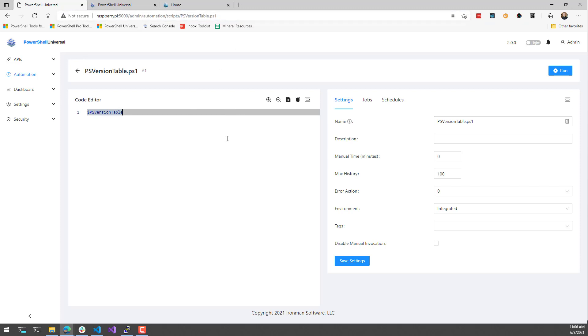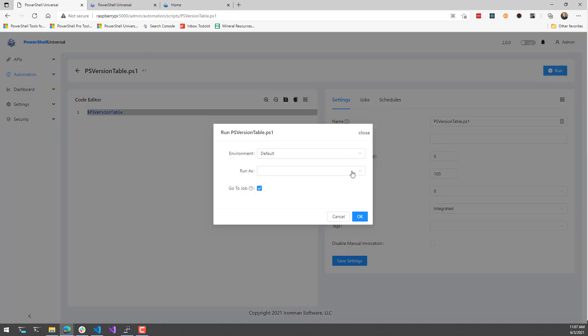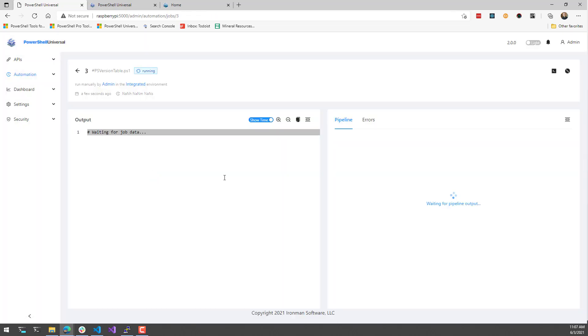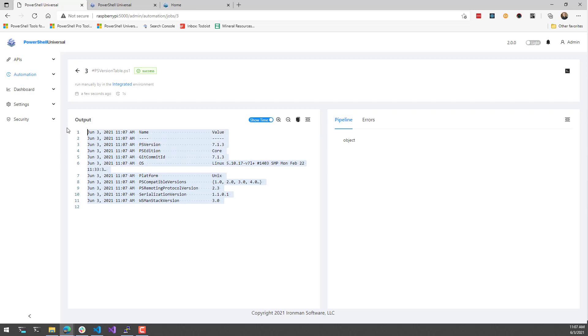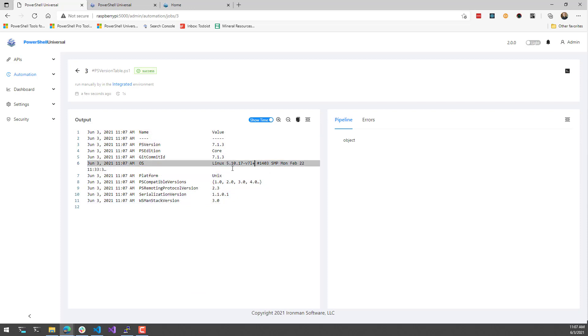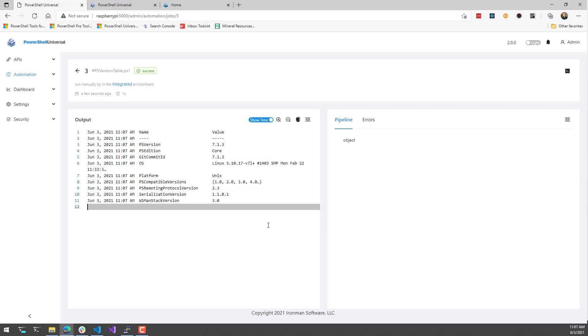So I have a script here. And if I execute this, this is going to return PS version table. So let's just run that. Now you can see that it returns some information about this machine and we're running on Linux and this is on the Raspberry Pi.